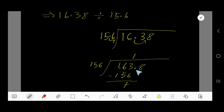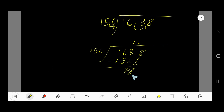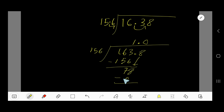Bring down the next digit. Before that digit there is a decimal, so the decimal must come into the quotient directly. We now have 78. Since 78 is less than 156, 156 goes into 78 zero times. Write 0, subtract, and 78 remains.